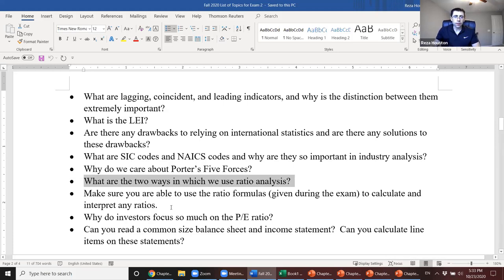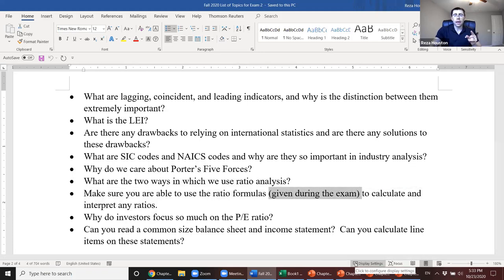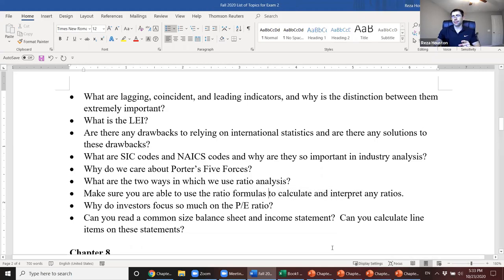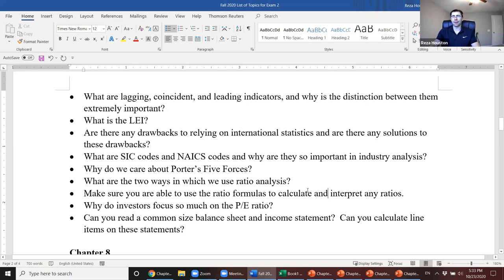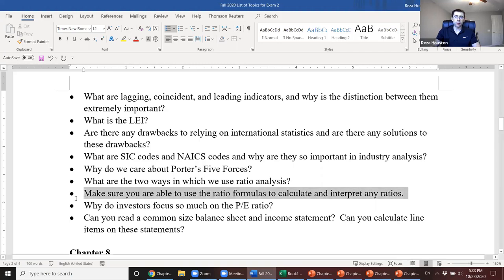Make sure you're able to use ratio formulas. Note: I won't be giving the ratio formulas on the exam, so write them down yourself. I'm going to stick to the more important ratios I mentioned in class and not ask about ratios I barely discussed. Big focus on interpretation.